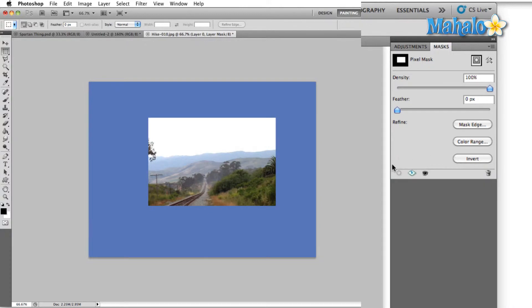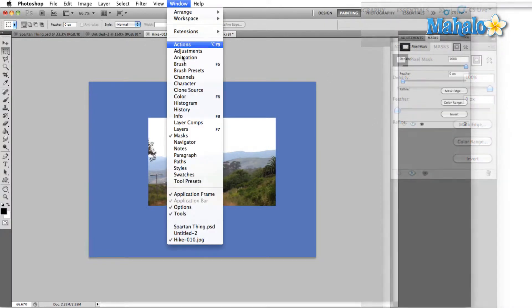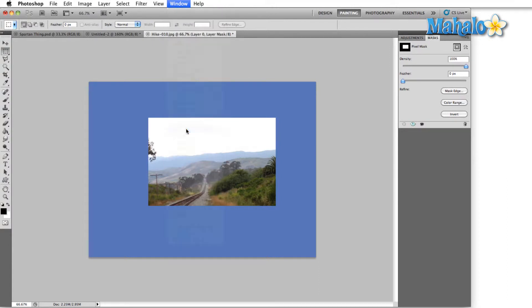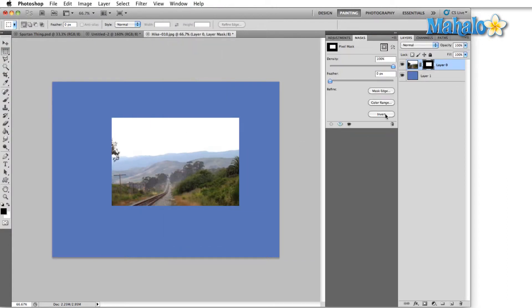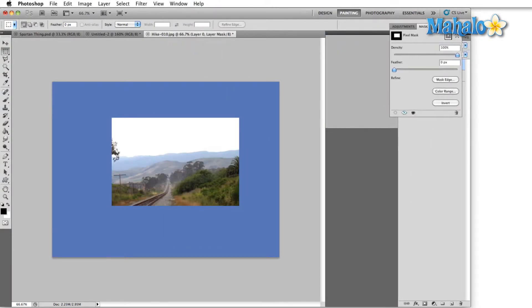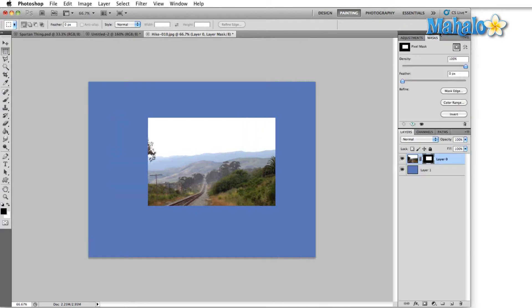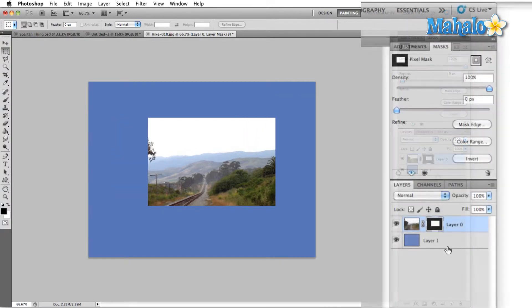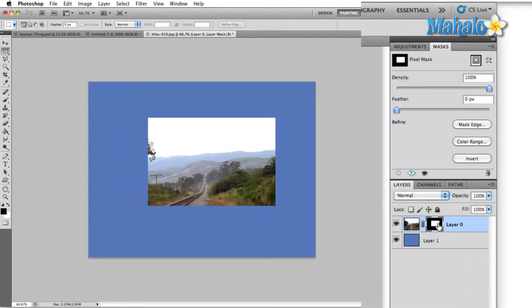Before we talk about the icons at the bottom of the panel, I'm going to open up the layers panel so that we can see how this affects the various layers that we're working on. As you can see, I have the layer with the mask highlighted here, and we can see a small little thumbnail of the mask next to the thumbnail of the actual image.